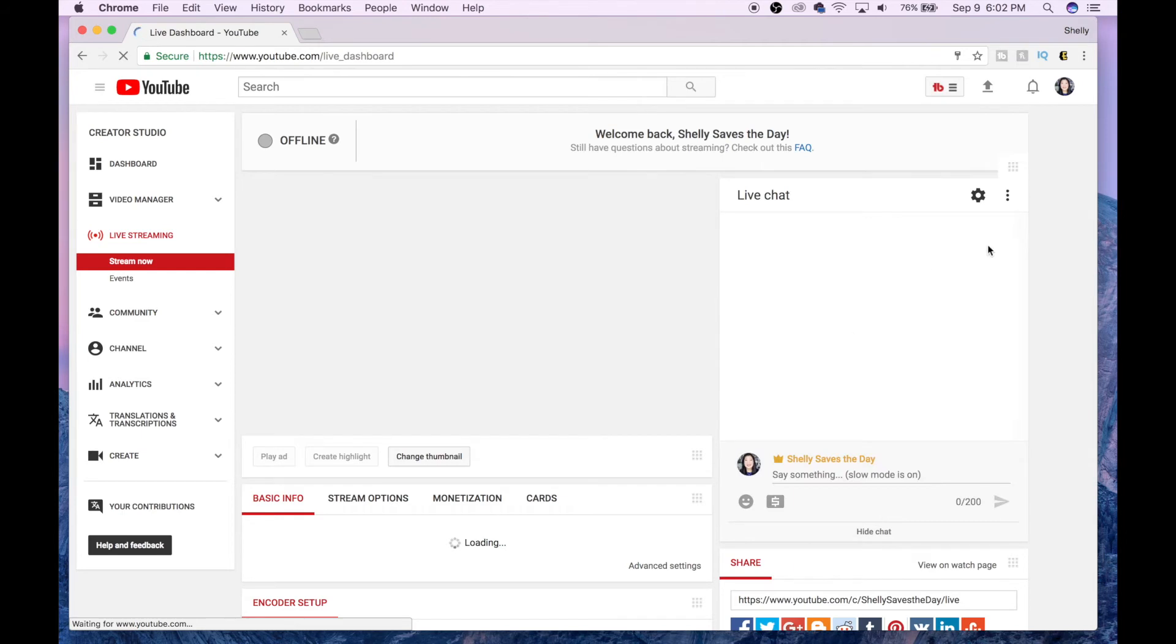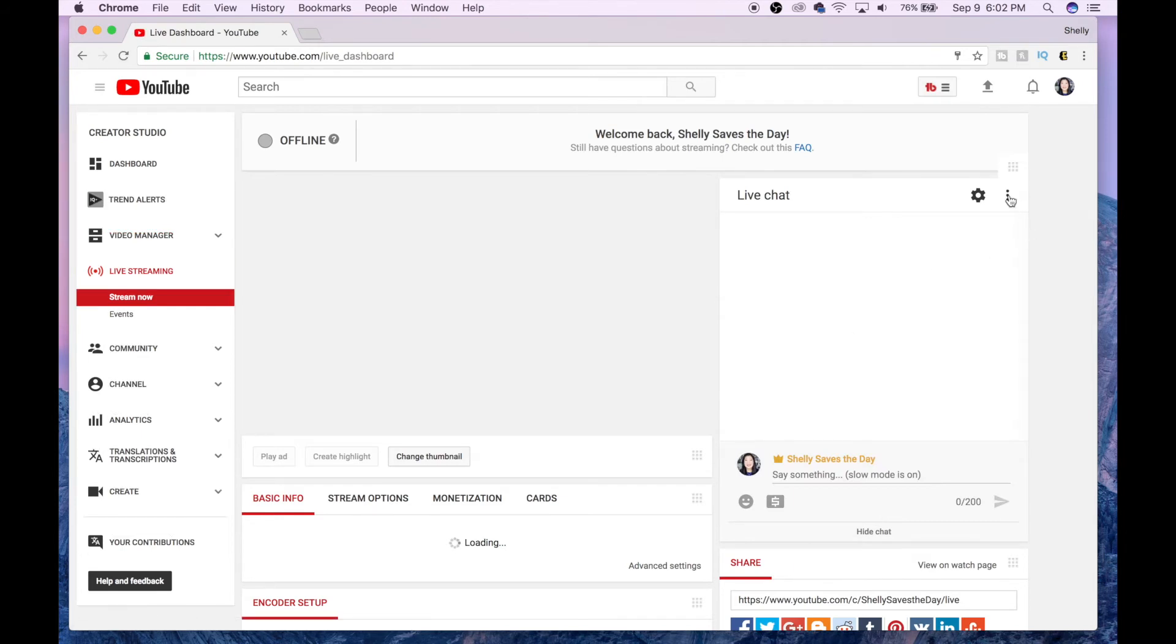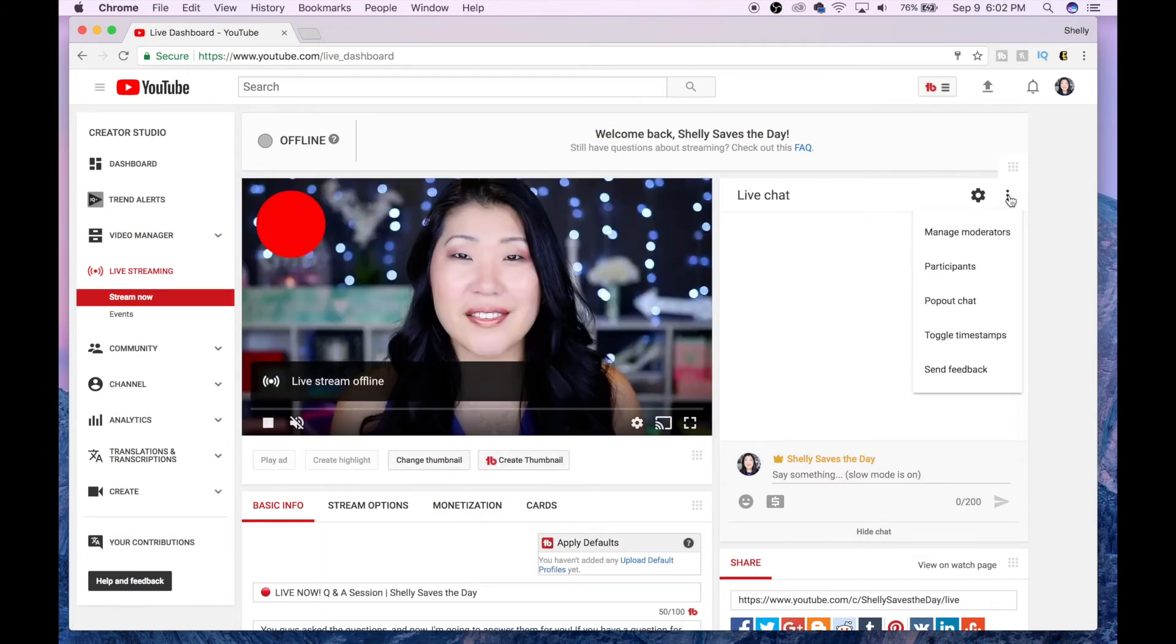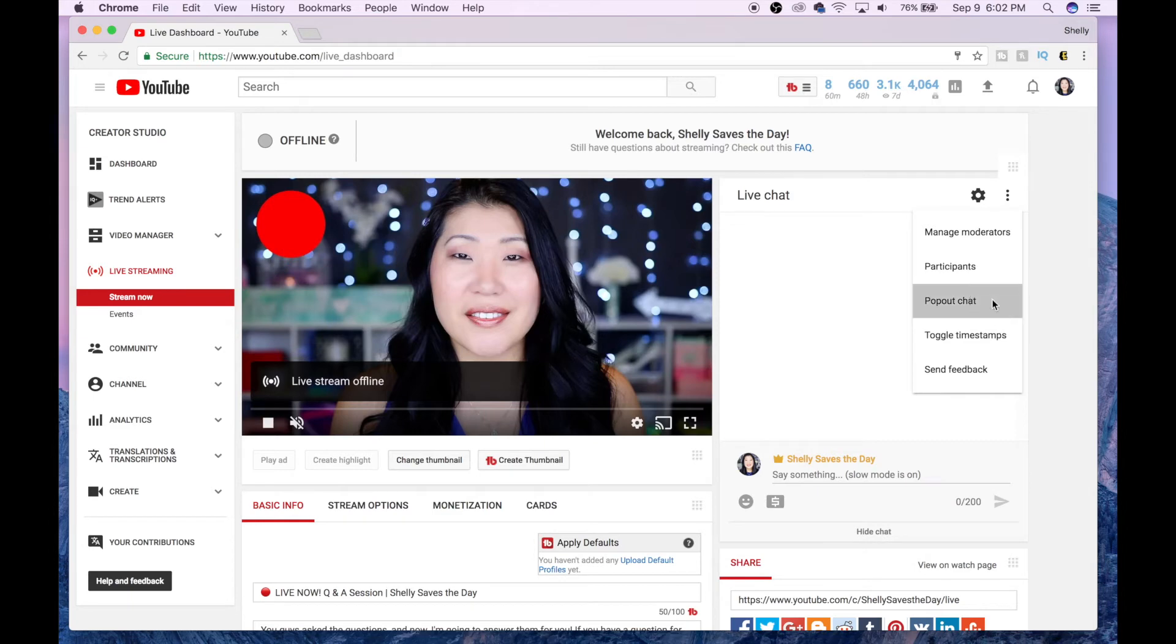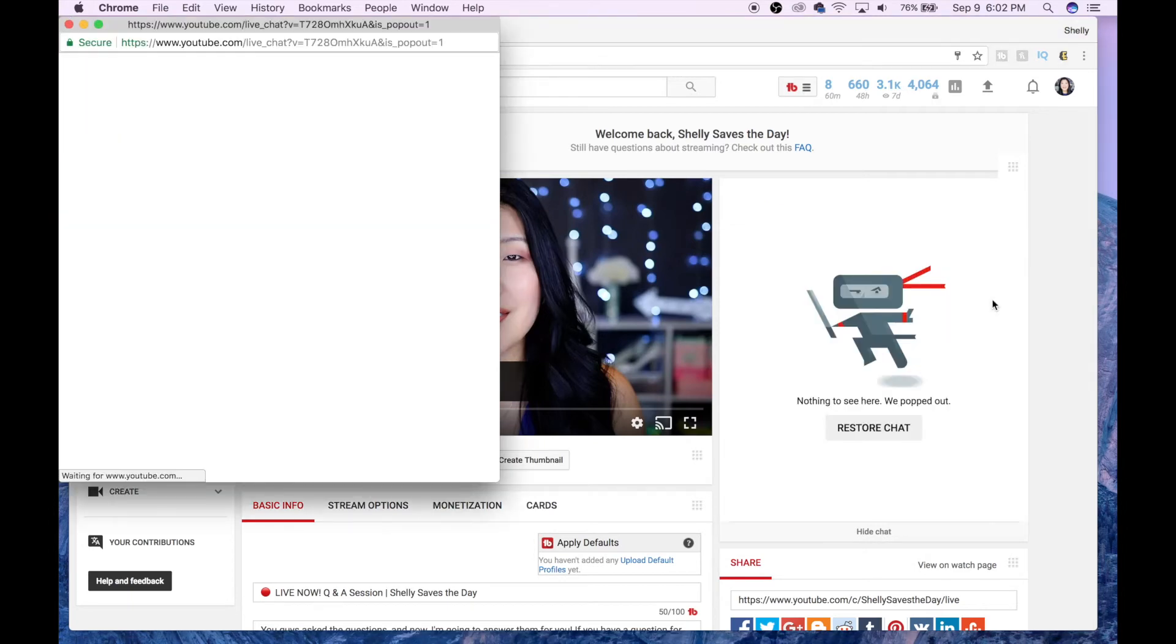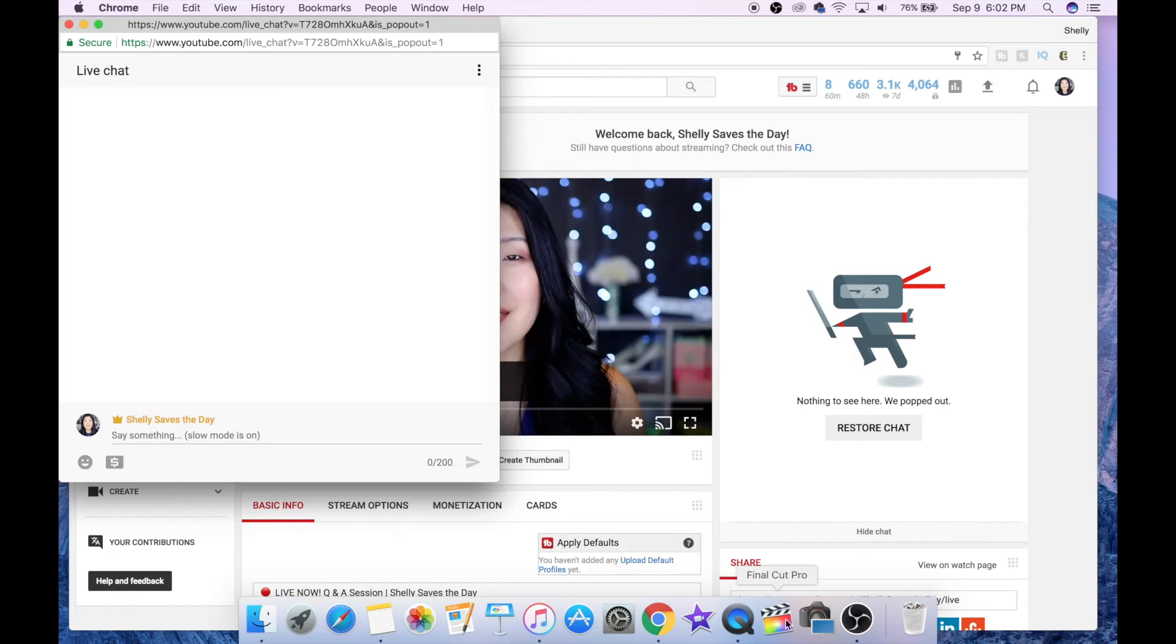The last thing I'm going to add to my scene for the webcam is the pop-out chat window from the YouTube live streaming page. So go there and hit the pop-out chat so you have a second window.